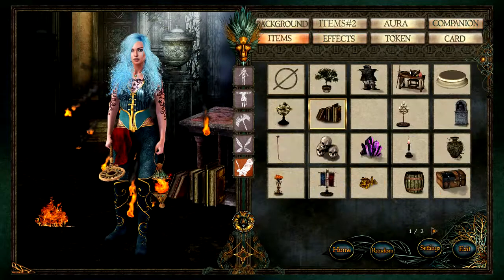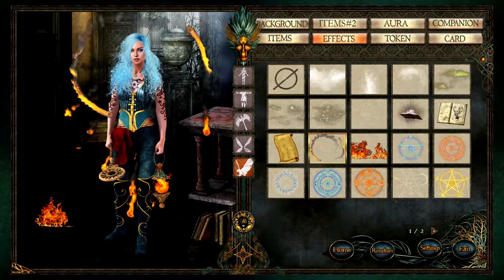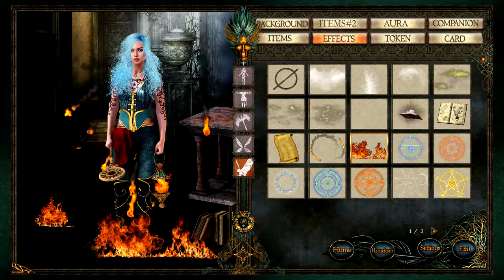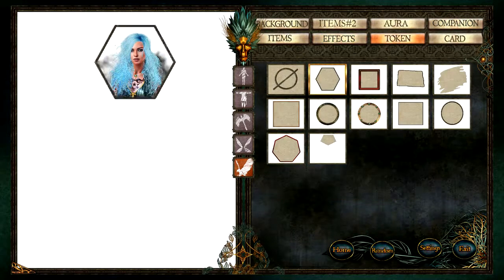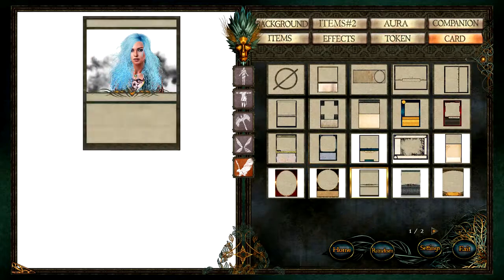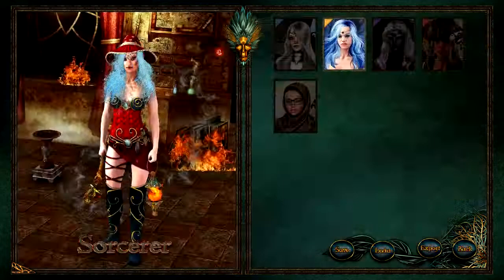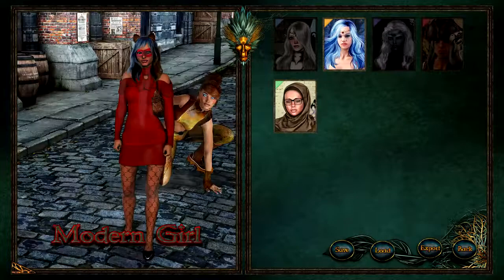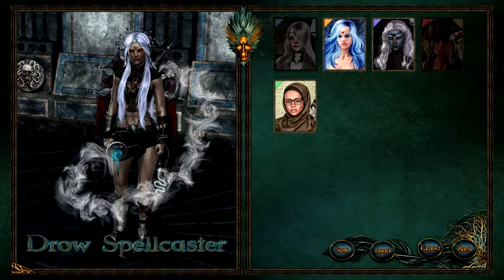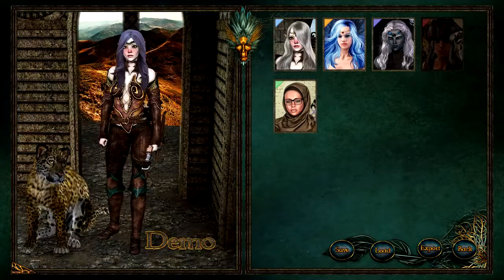At any time, you can jump to the settings to turn other packs on and use their content on your character too, or turn them off if you no longer need them. Just look for the matching colors in the corners.